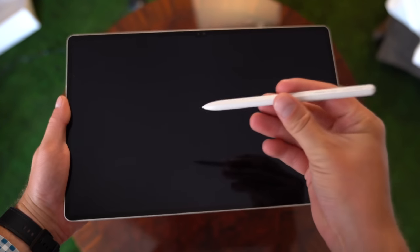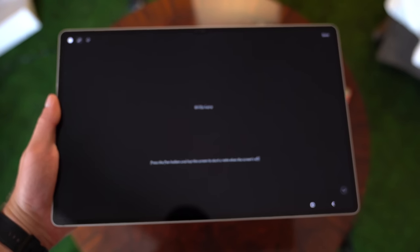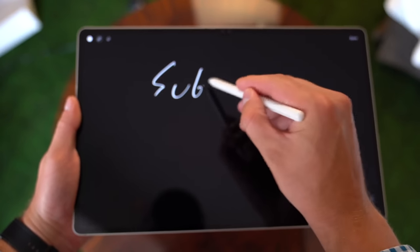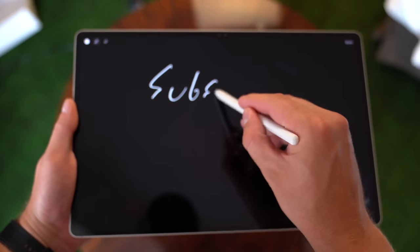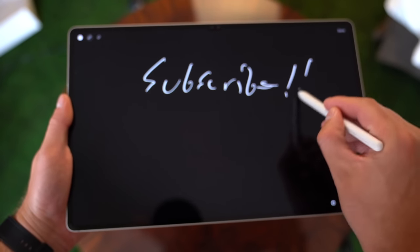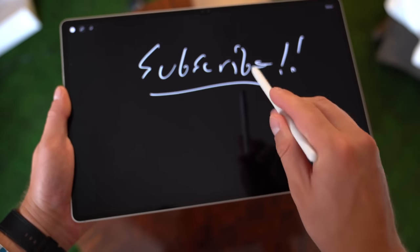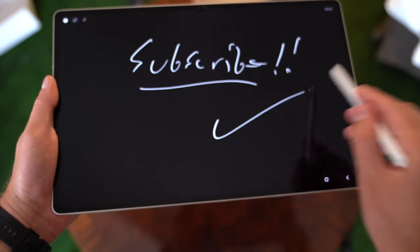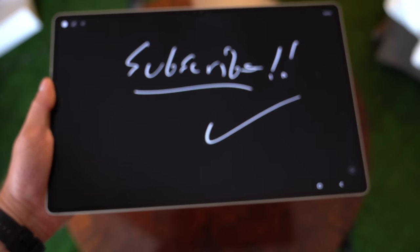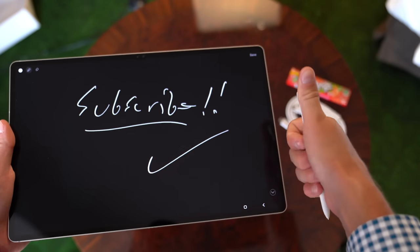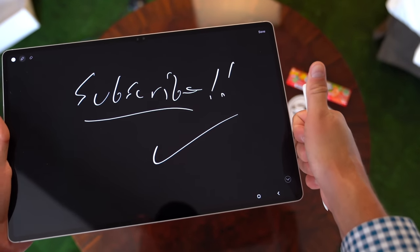Anyways, that is it for now from me on the Samsung Galaxy Tab S9 Ultra. There we go. You know what to do. Click that subscribe button. Be sure to give this video a thumbs up. And as always, thanks for watching.